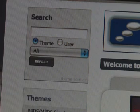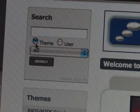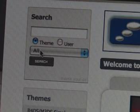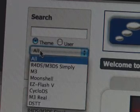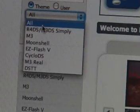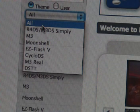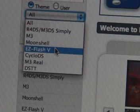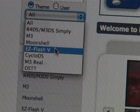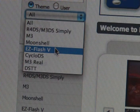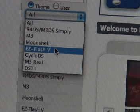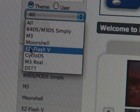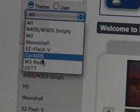You're going to make sure the theme radio button's clicked on. Click on 'all' where it says in the drop down. And you're going to see different options like R4DS, M3, Moonshell, Easy Flash, Cyclo DS, M3 Real, and DSTT. Make sure you select the correct flash card that you have. So I'm just going to select Cyclo DS.